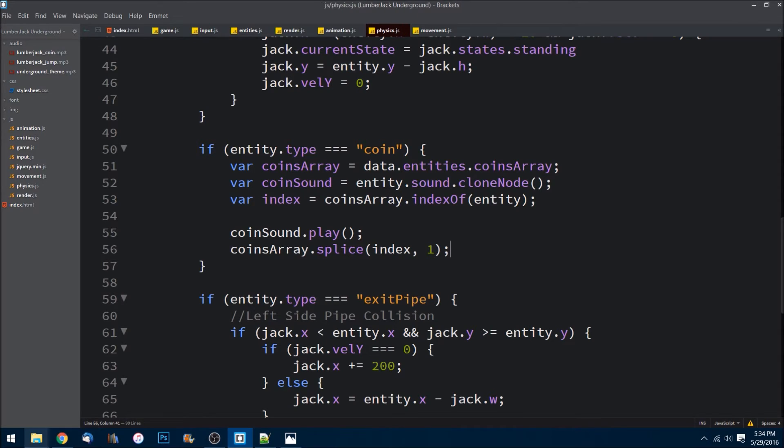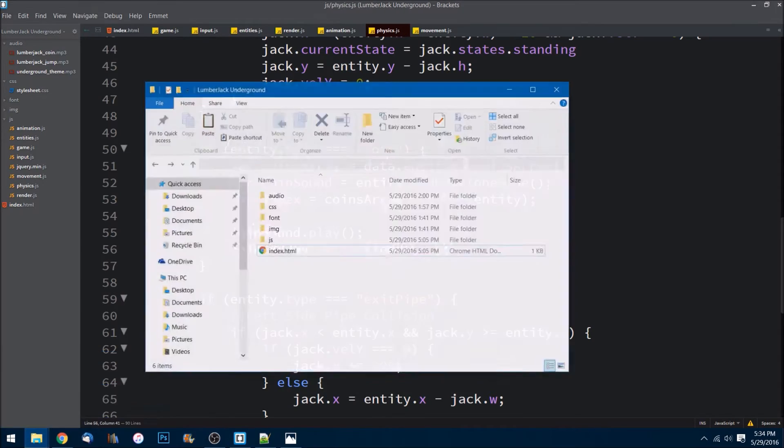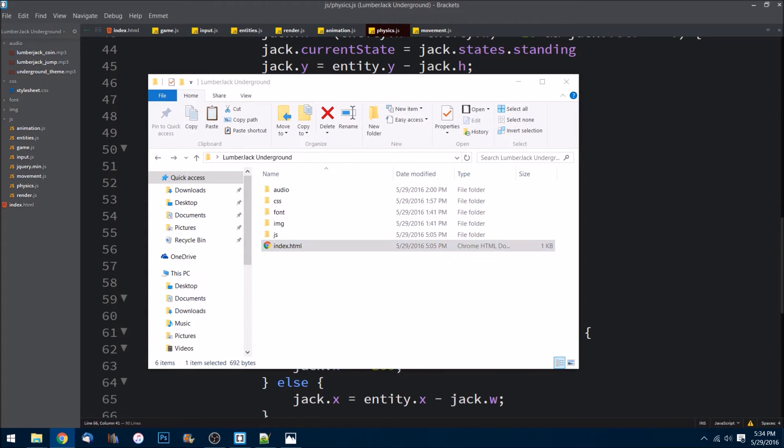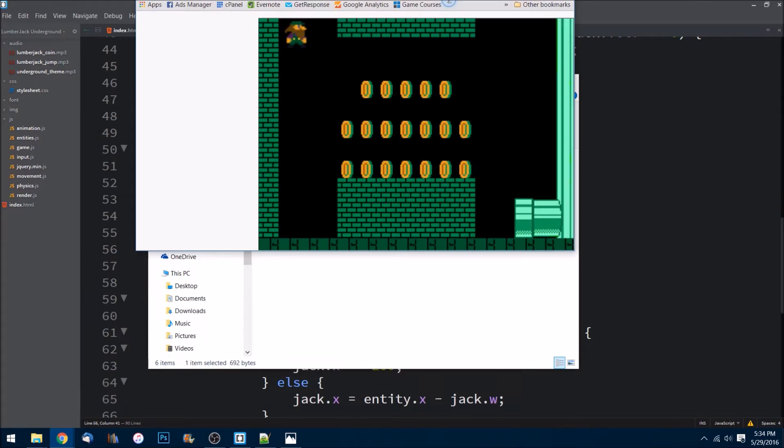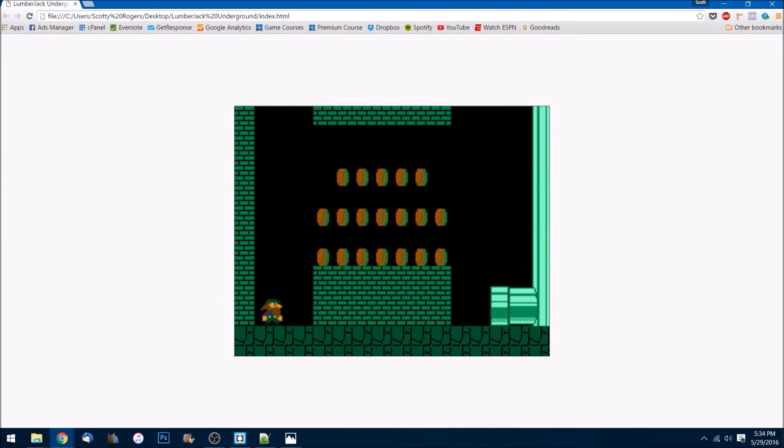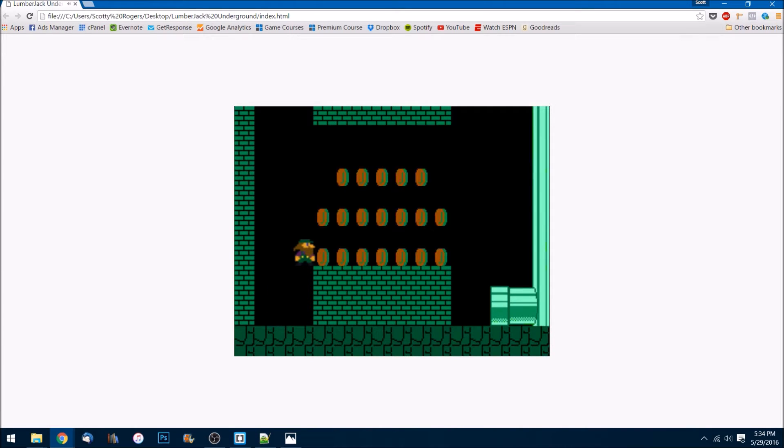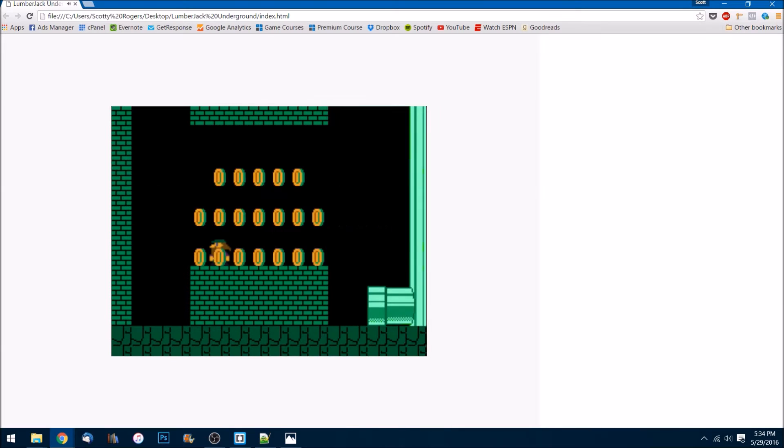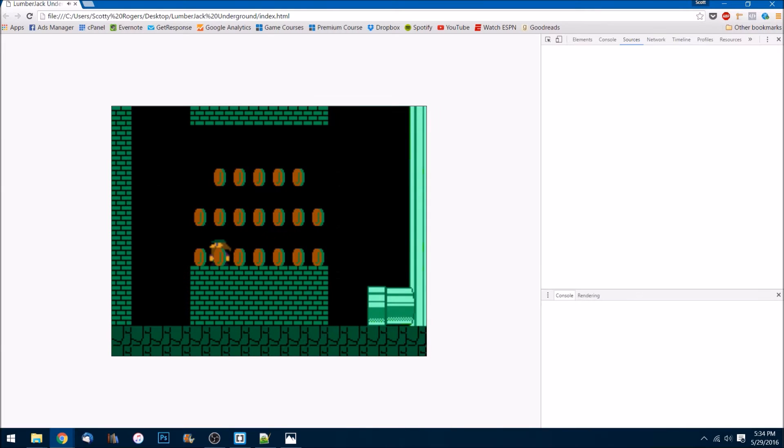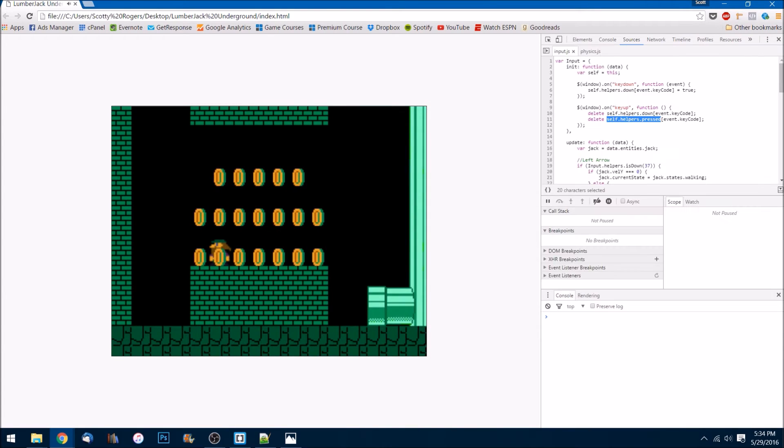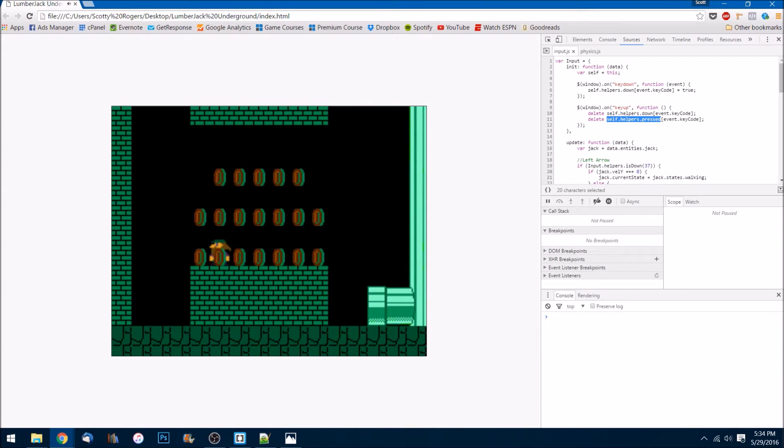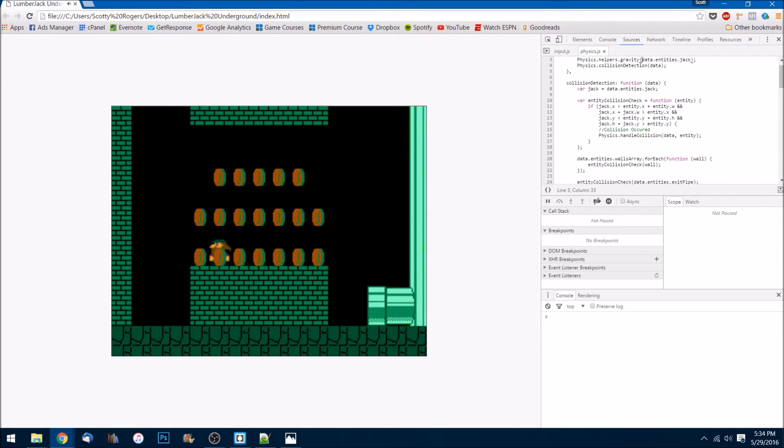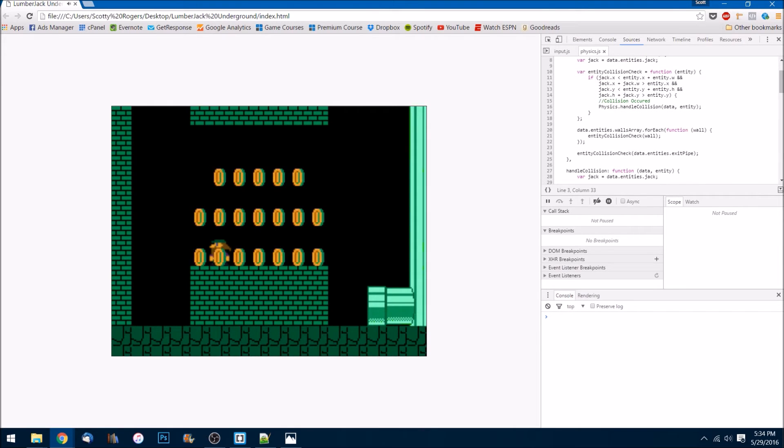Let's save that and see if it is working correctly. Let's check. Jump, boom. Okay, it's not working. Let's hit F12 and see what's going on here.